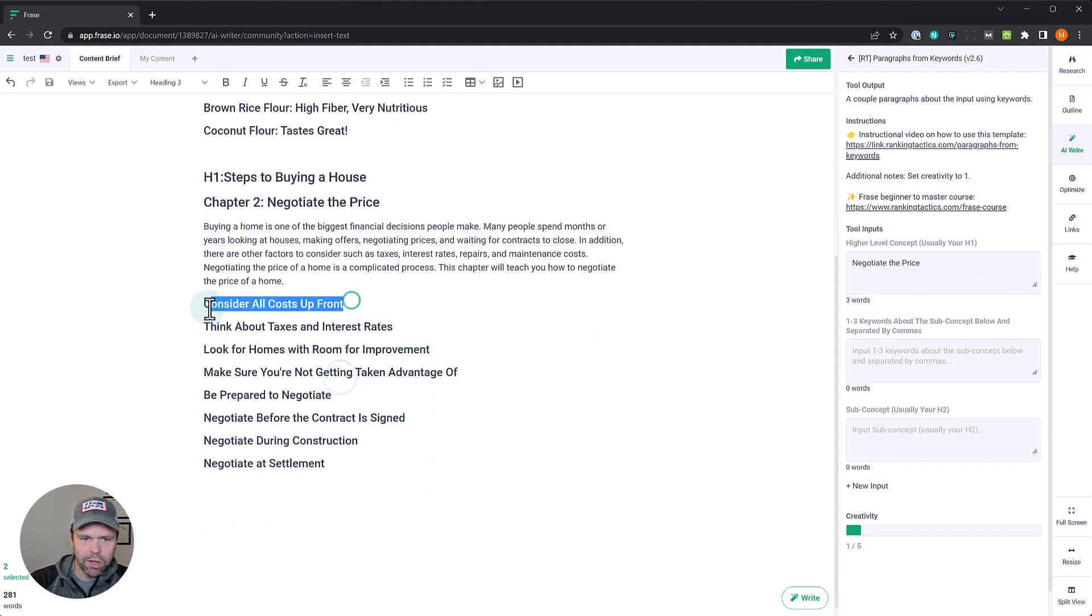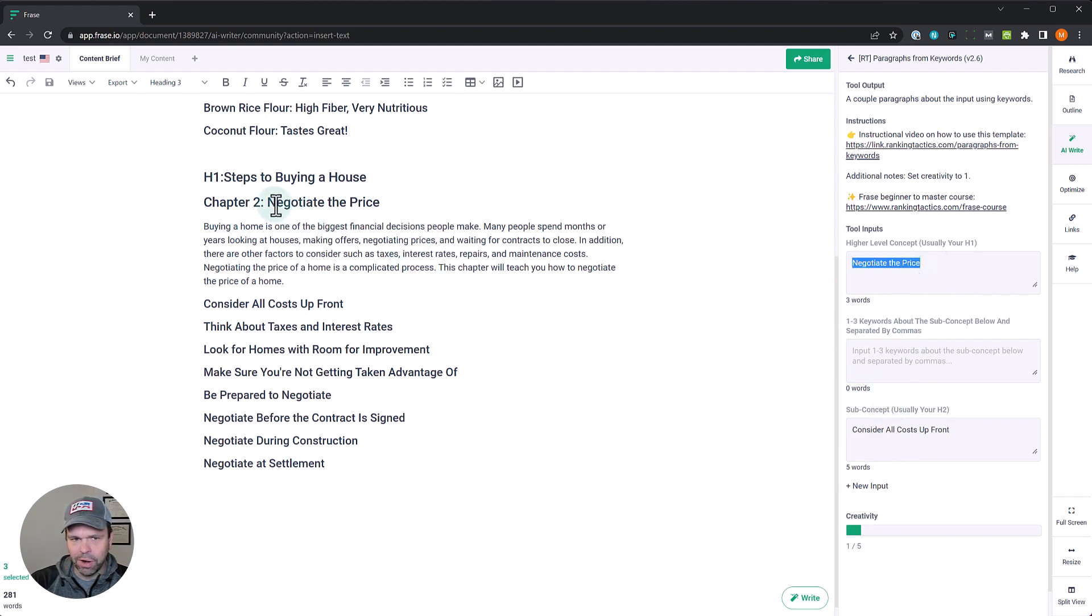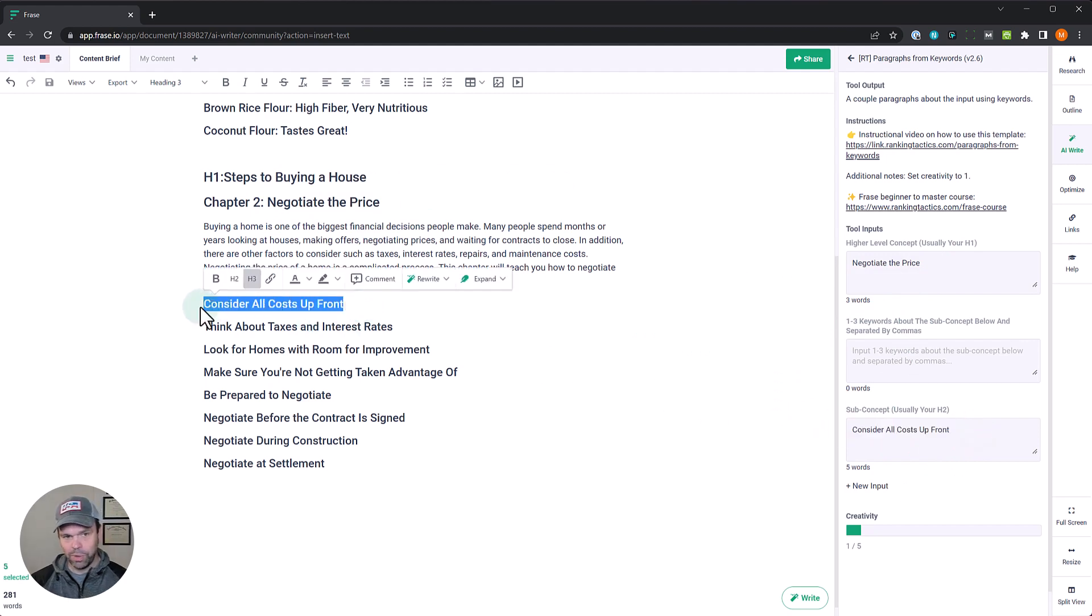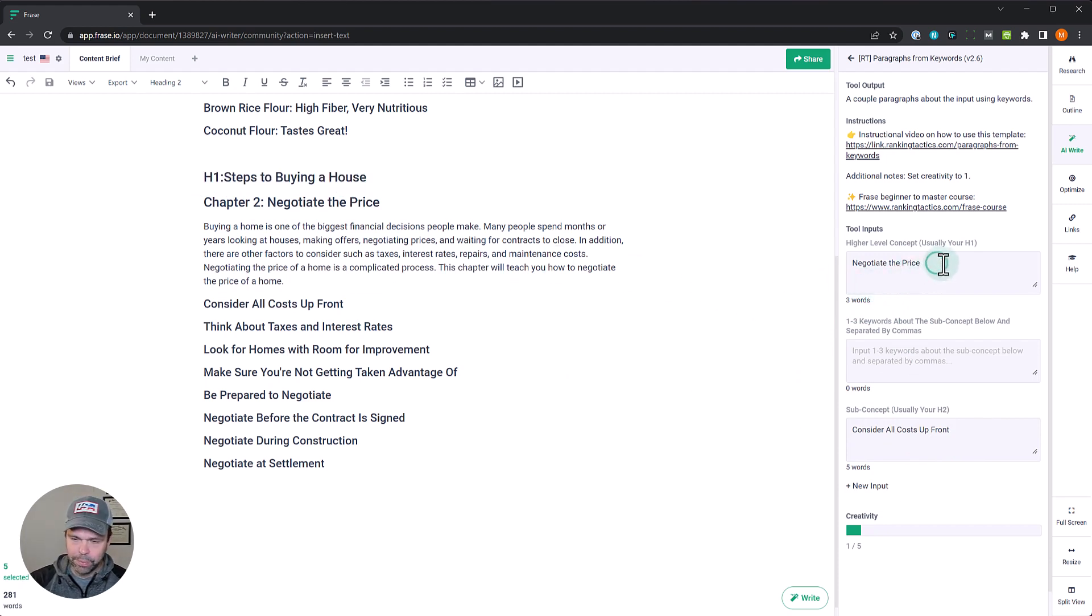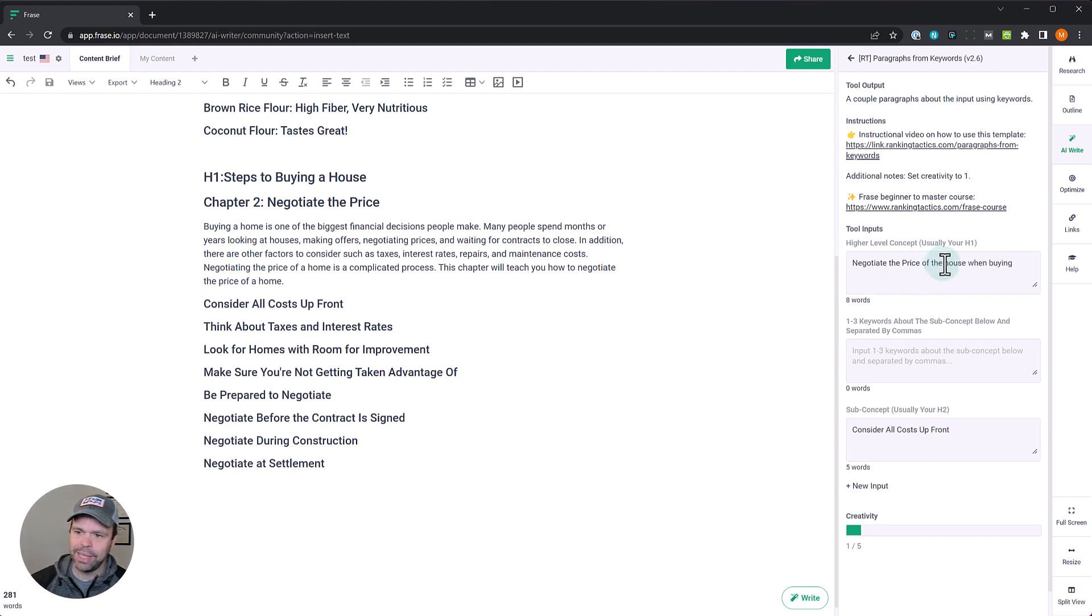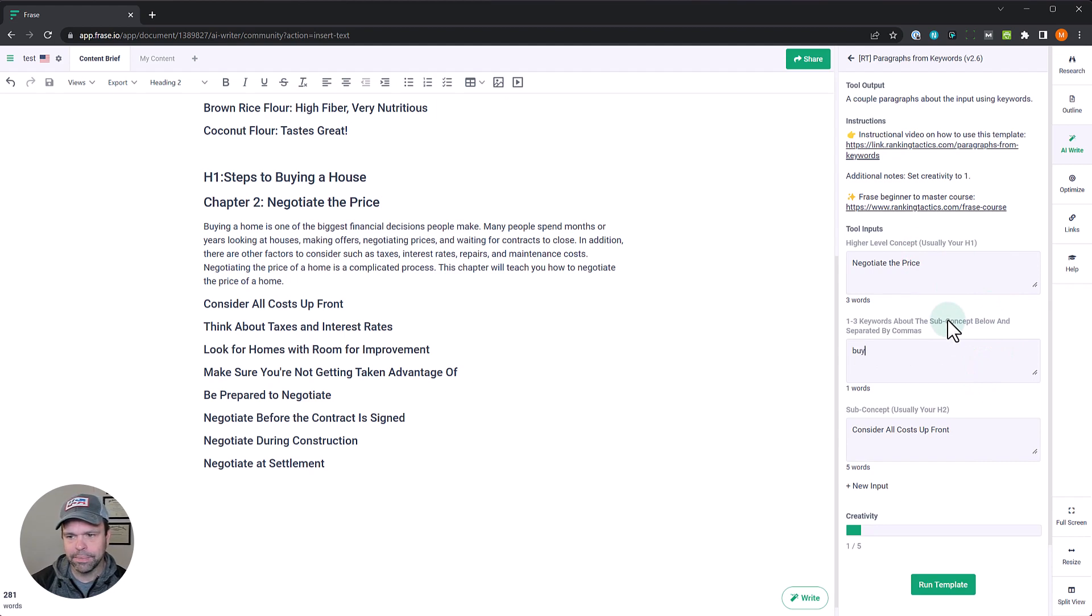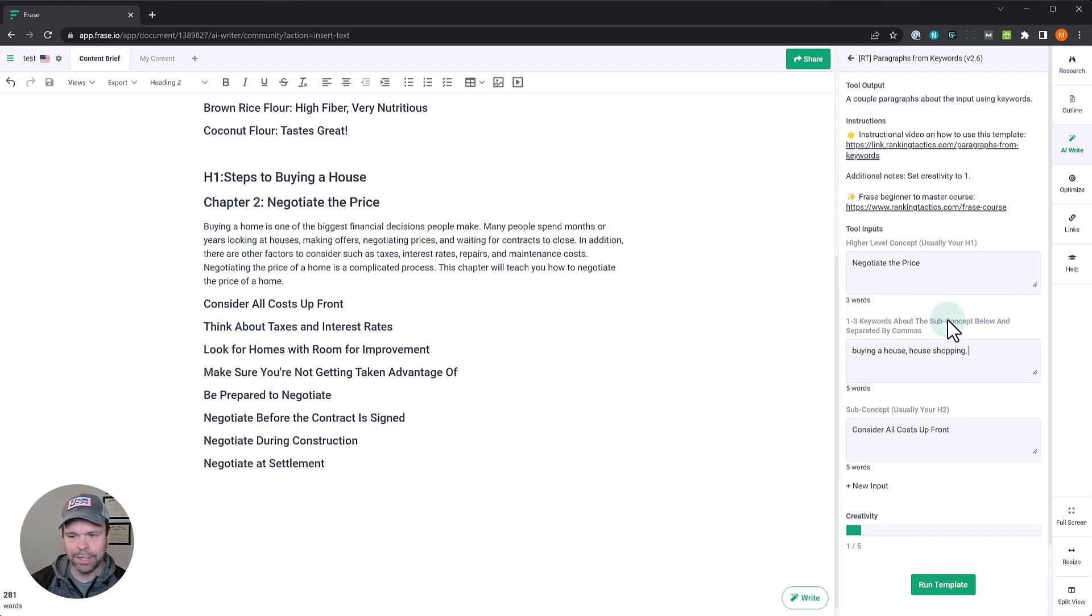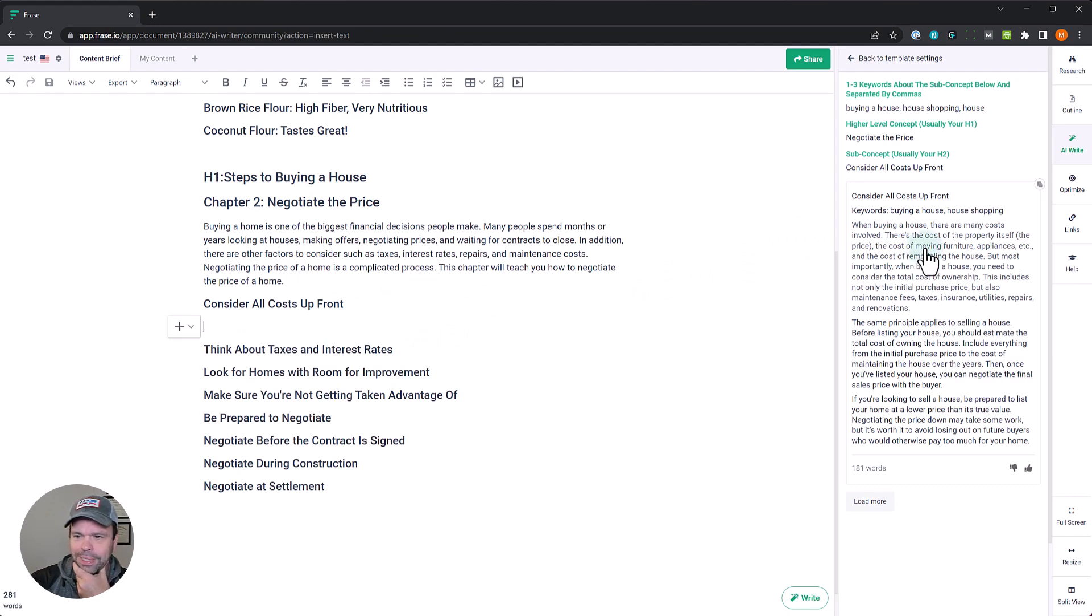Consider upfront costs. So we don't have the word house in here yet. We have negotiate the price, that's our H2. And then we have our H3, which is consider all upfront costs. So where do we get this H1? How do we tell this AI that we're talking about a house? Two ways to do it. We could say negotiate the price of the house when buying. And if you did that, you could actually use my paragraphs from scratch template. Or we could say buying a house. We're seeding it with some keywords: buying a house, house, shopping, house. Hopefully the AI knows we're talking about houses now.